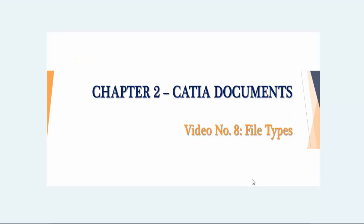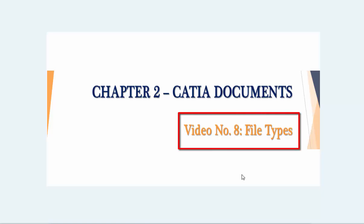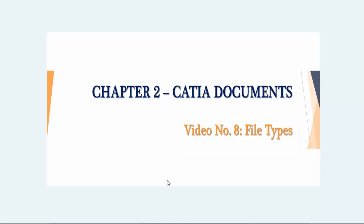Hello and welcome to this video segment about CATIA file types. CATIA is capable of creating many different file types. This video lesson describes the different file types and the data they contain.